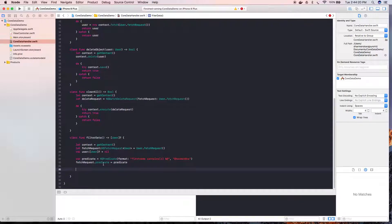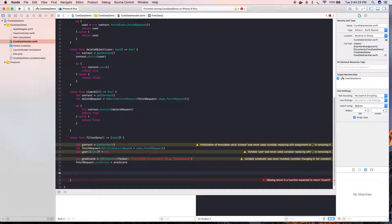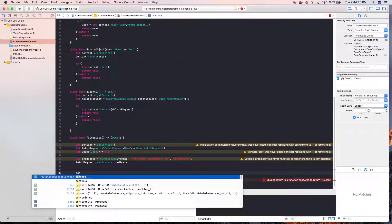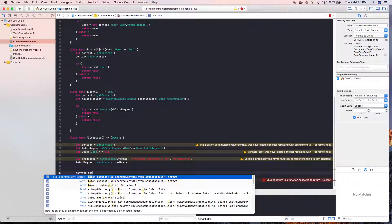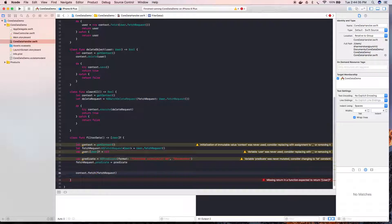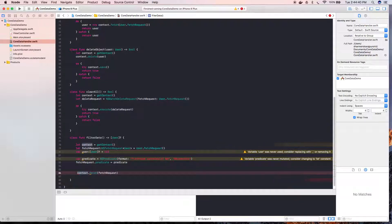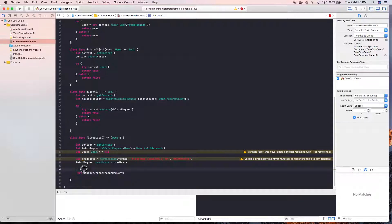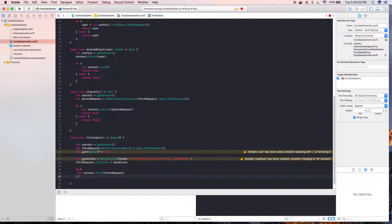Now we are going to fetch — 'context.fetch' — and then we are going to pass the fetch request here. So here it is. Since this can throw, it should be inside a do-catch block, so we are going to write this in a do-catch block so that if there is an exception we can handle that.